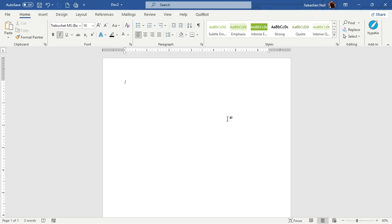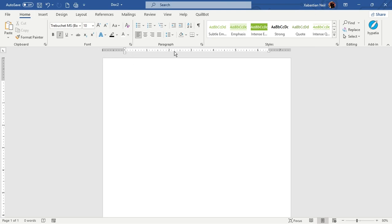We're going to use two sections of the Home tab: Font and Paragraph. If you are used to using Word, Excel, or PowerPoint, you might already be familiar with these tools.